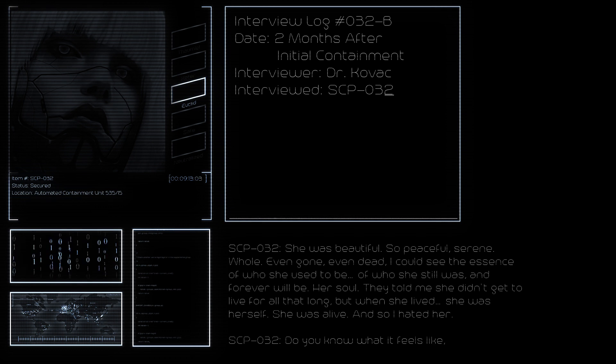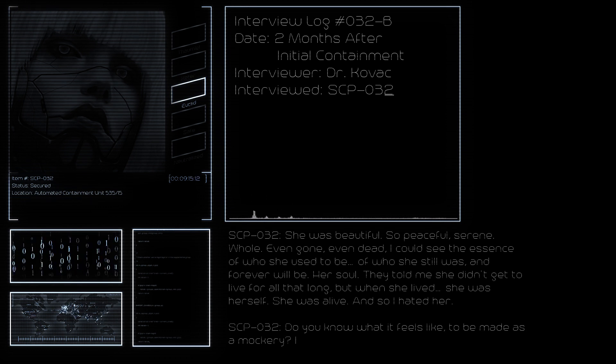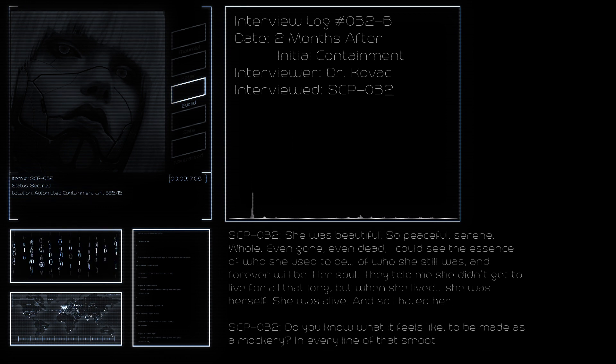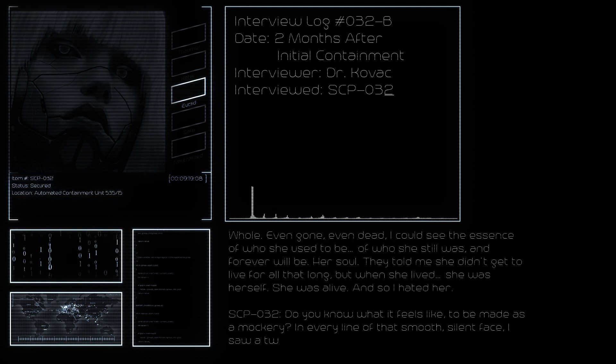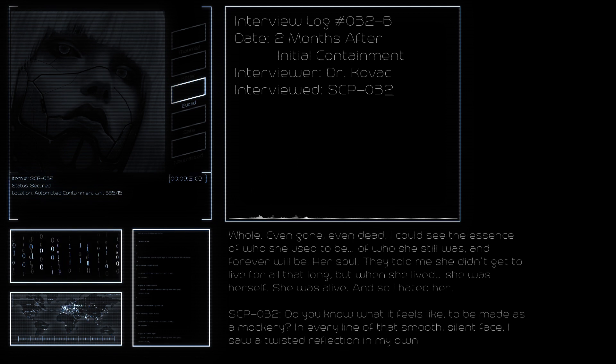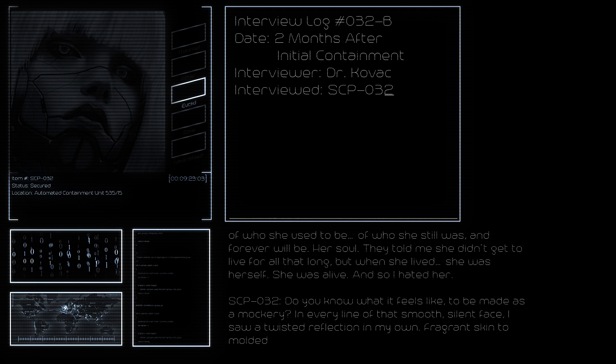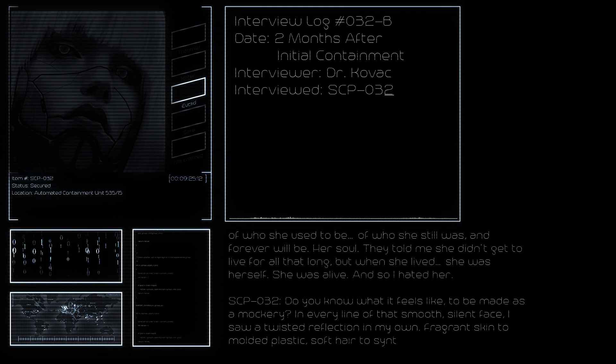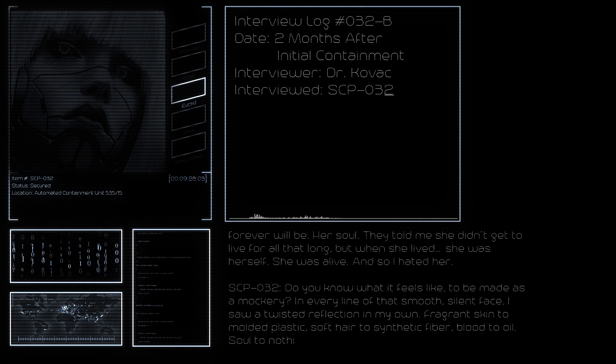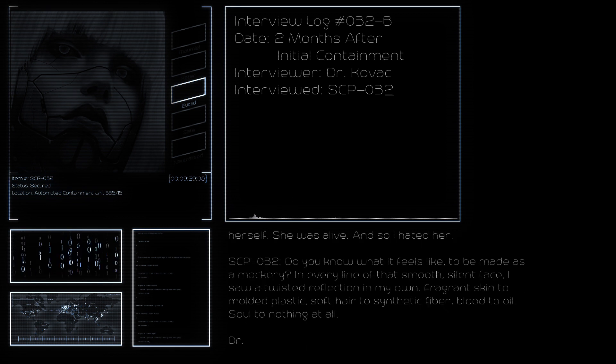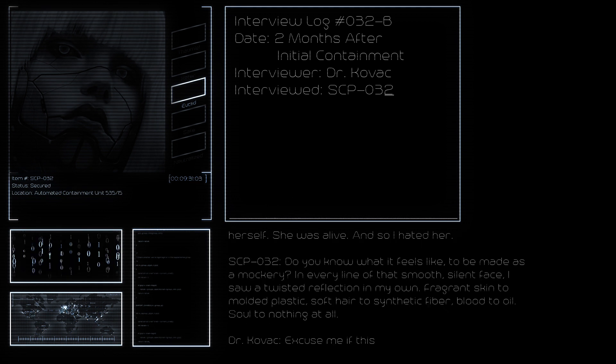They told me she didn't get to live for that long, but when she lived she was herself. She was alive. And so I hated her. Do you know what it feels like to be made as a mockery? In every line of that smooth, silent face I saw a twisted reflection of my own. Fragrant skin to molded plastic, soft hair to synthetic fiber, blood to oil, soul to nothing at all.